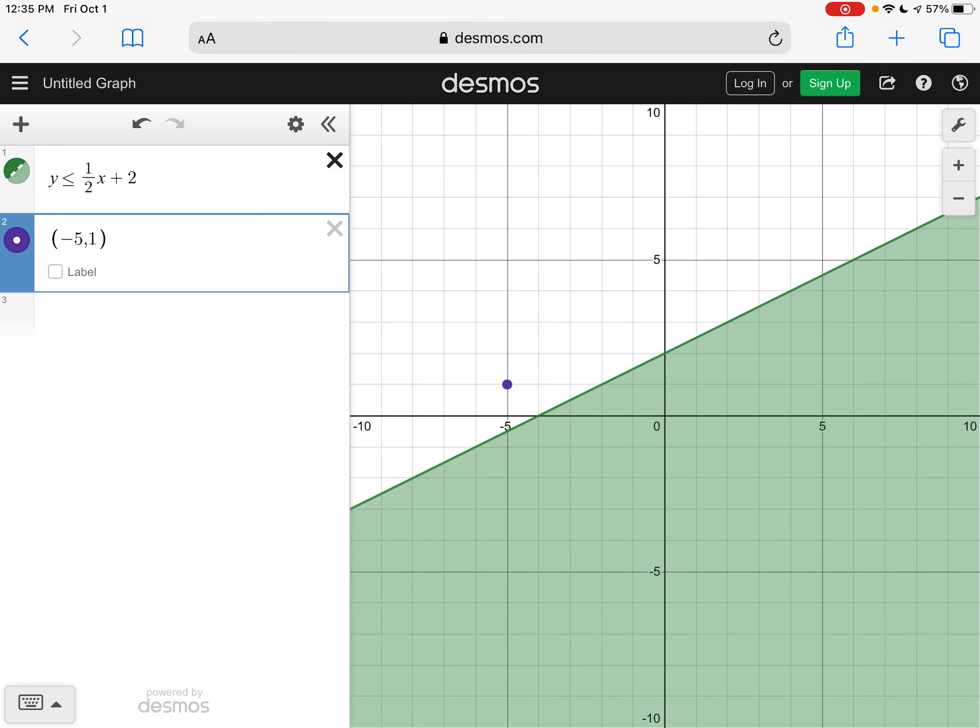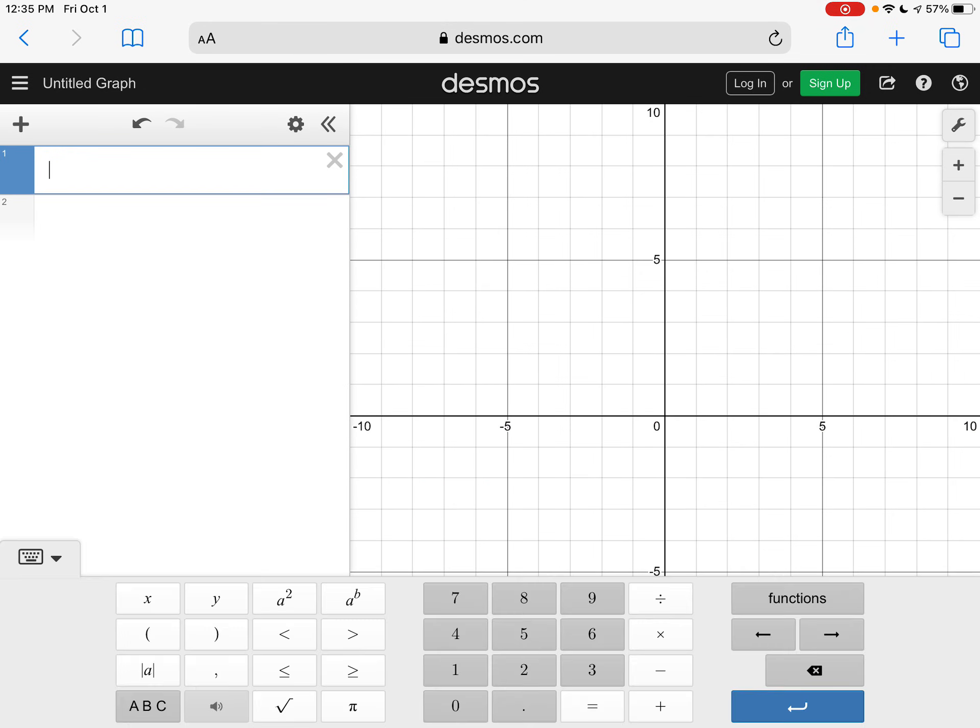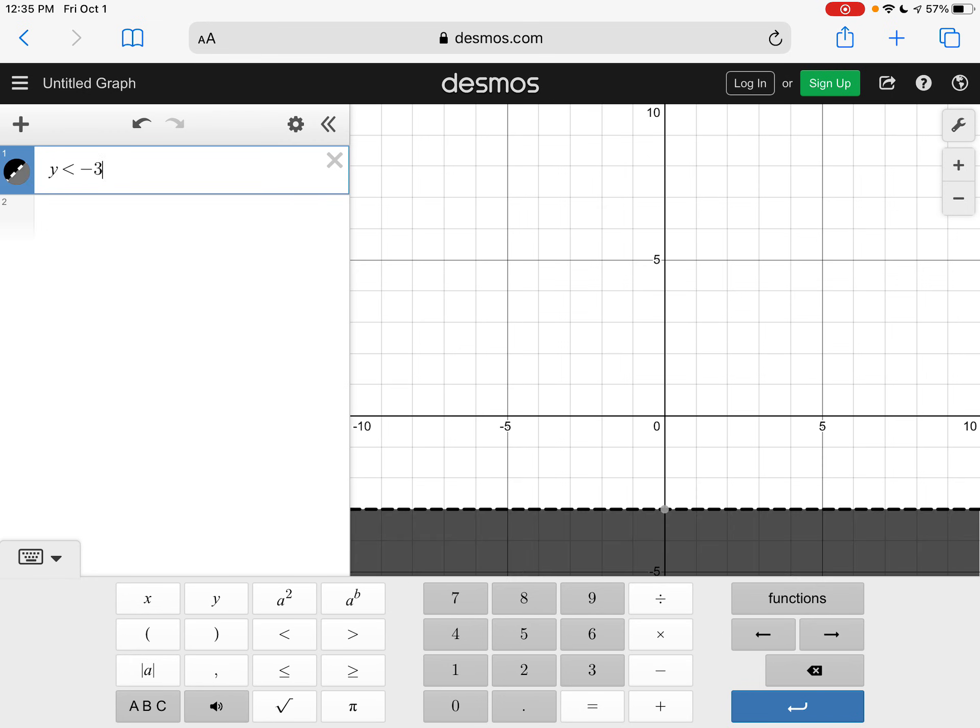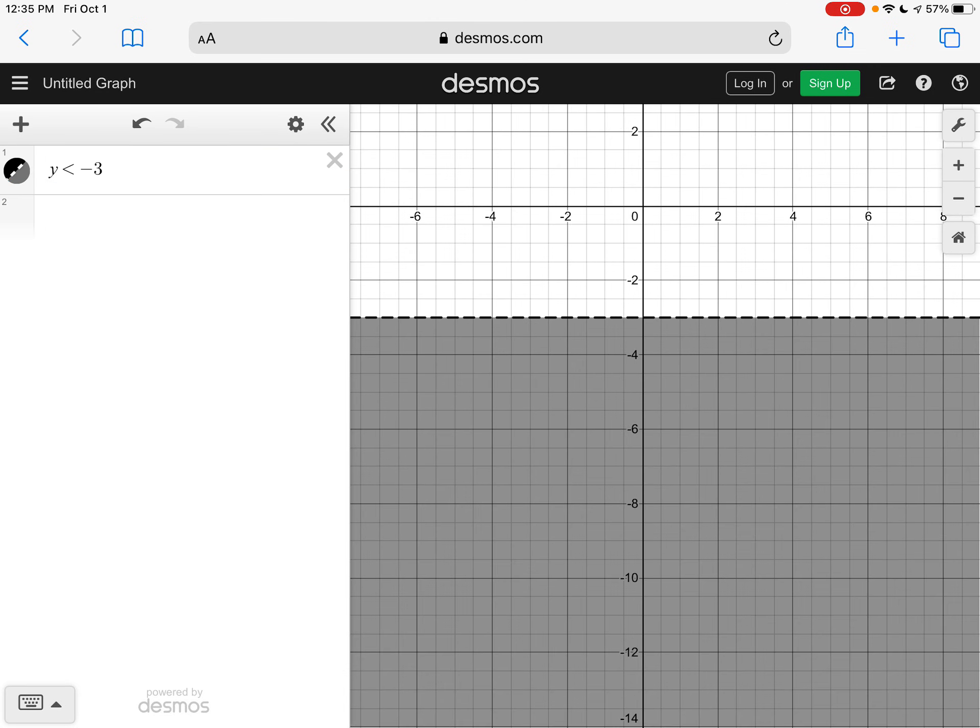Let's look at the next example. The next one we did was Y is less than negative three. So I'm just going to zoom in a little bit here.